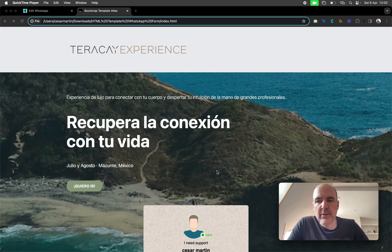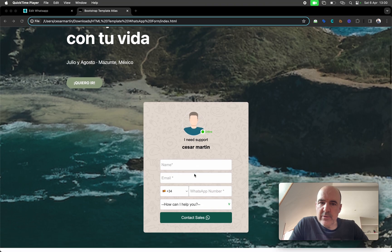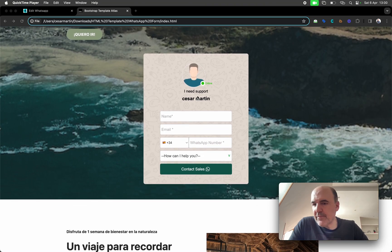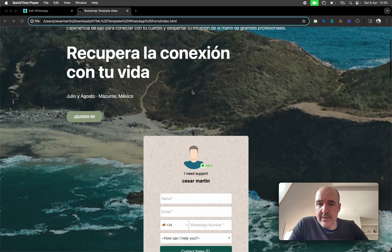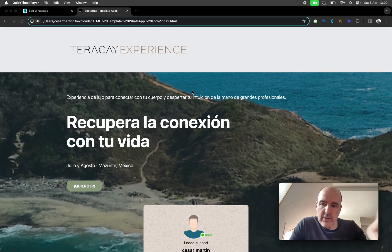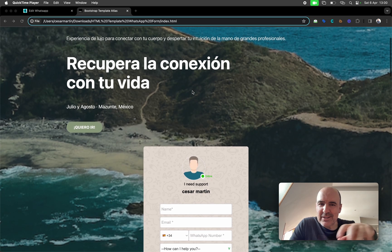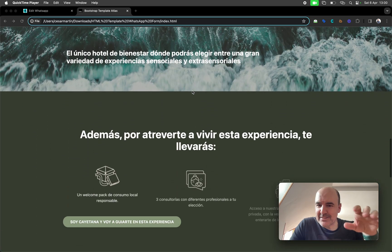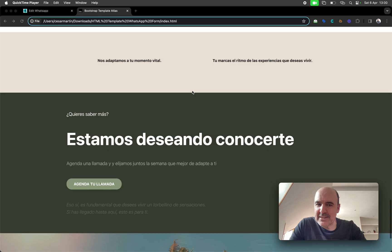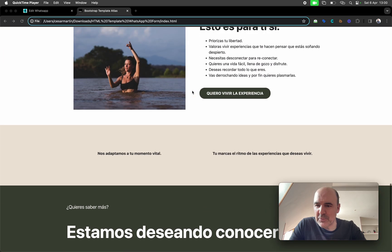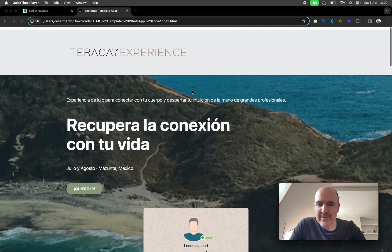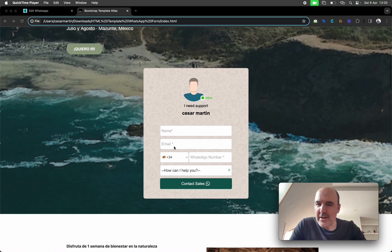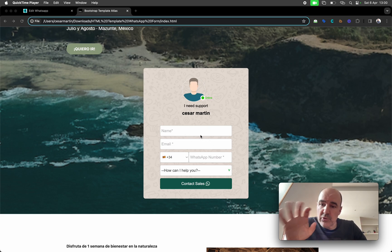Hey, I'm Cesar from Chatwith. We're going to see how you can add a beautiful WhatsApp form for contacts, lead generation — you name it — in a beautiful HTML template that we're going to share so you can take it, make it your own, and create something like this in just a few minutes.